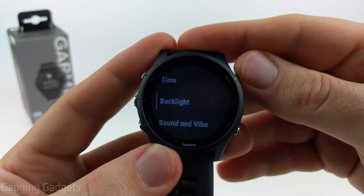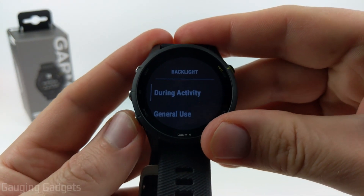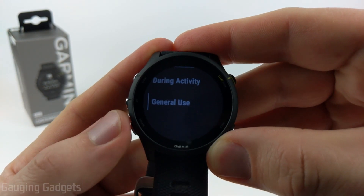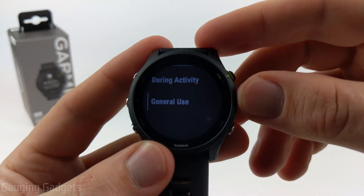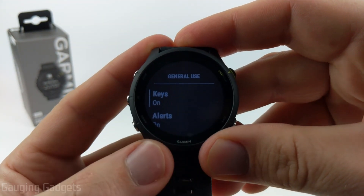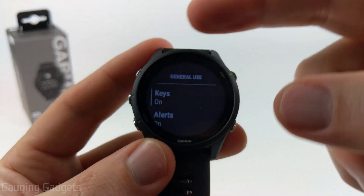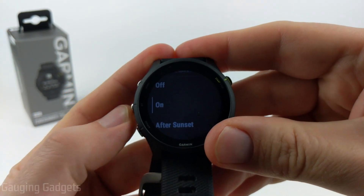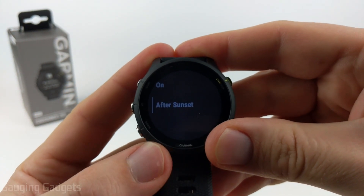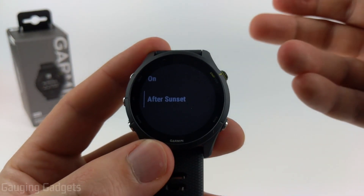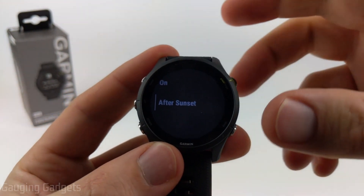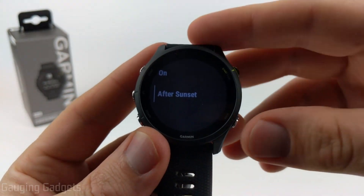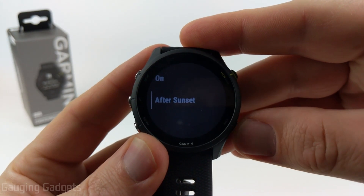After Time in the system settings, we have Backlight, and they separate this into two sections: during activities and general use. I'll just do general use, but these will be exactly the same. If we select in, you can first determine if the keys — any of the buttons on the watch — will turn on the backlight. You can have it turn on or off, or have it only turn on the backlight after sunset when it's dark outside, which can be a battery-saving setting.